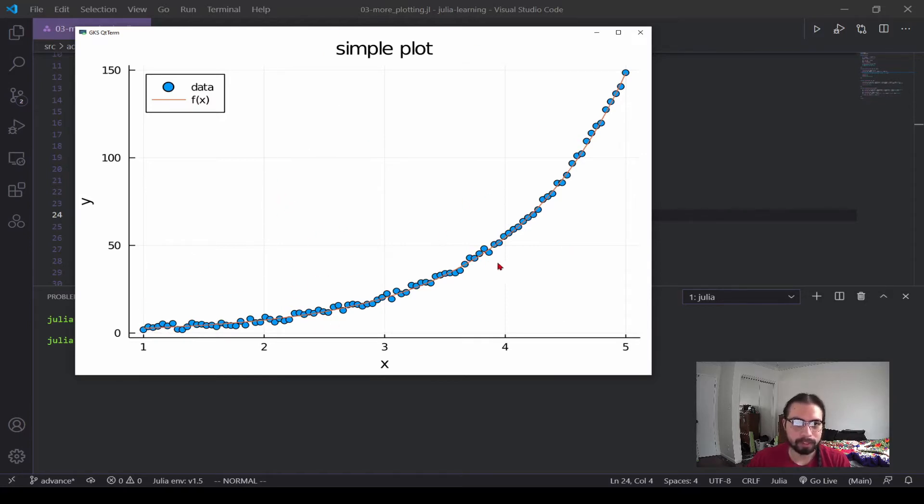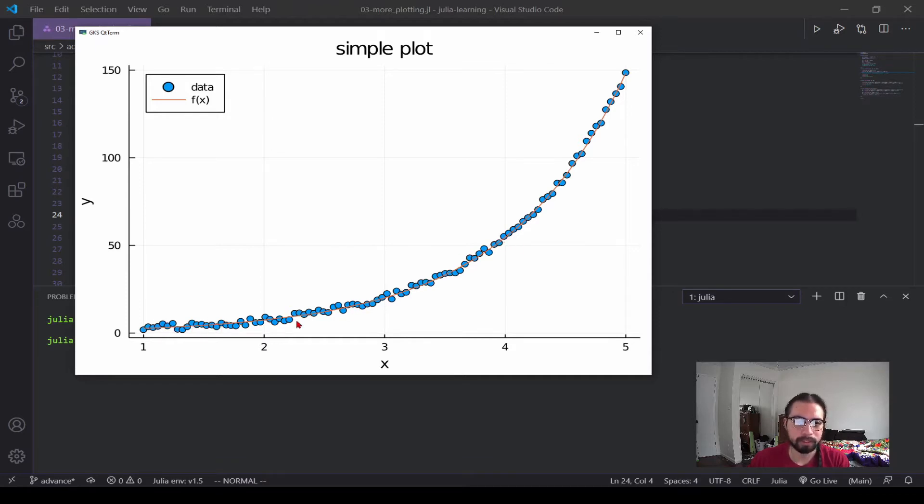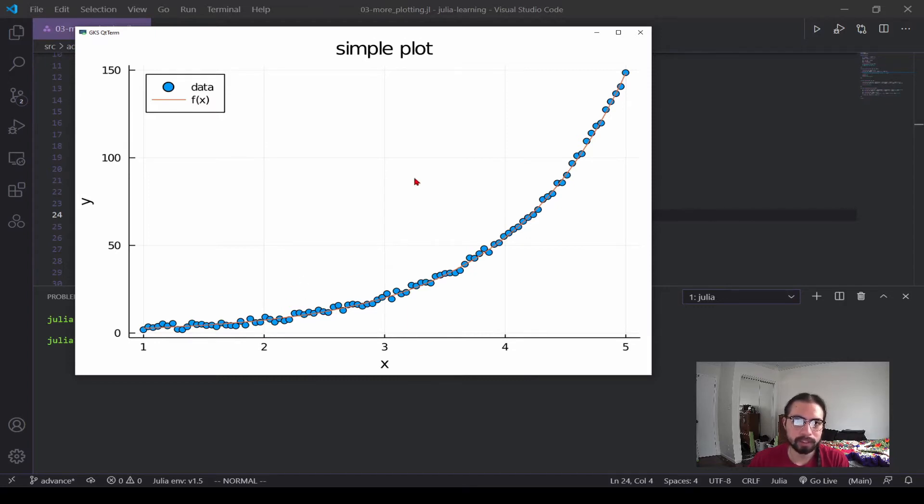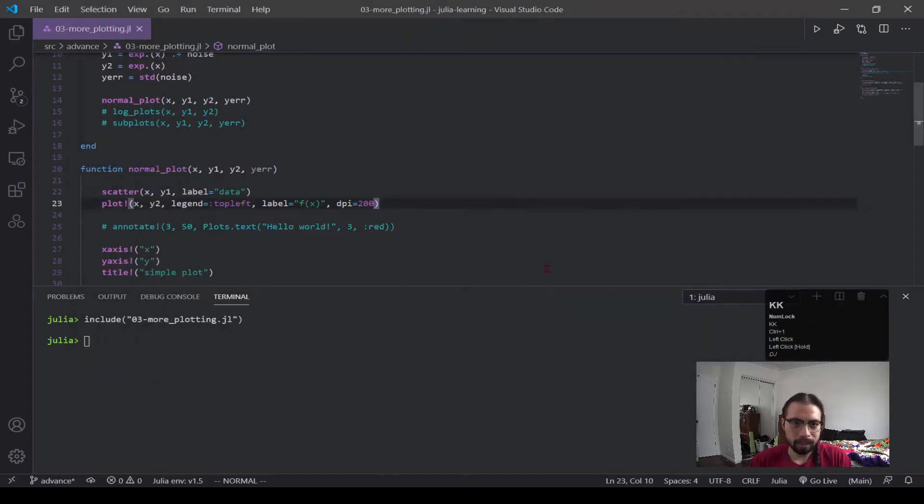But we can make this look better. So first off our data is really big, maybe we want to make that smaller so it doesn't cover up our line so much. Our line is orange and it kind of gets washed into the white and the blue, so we can change that color. We can also make our data a bit more transparent. We can add some error bars to this so let's add some more.